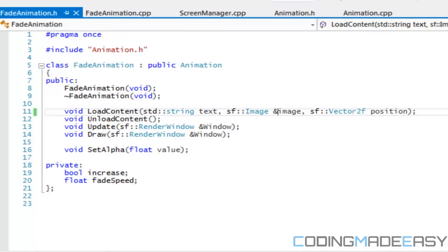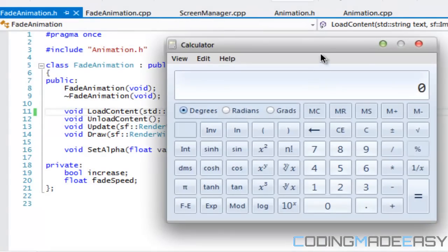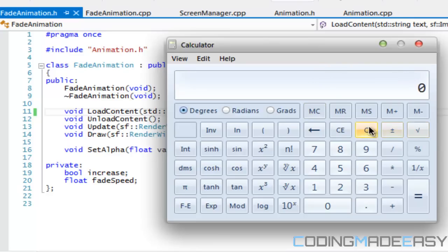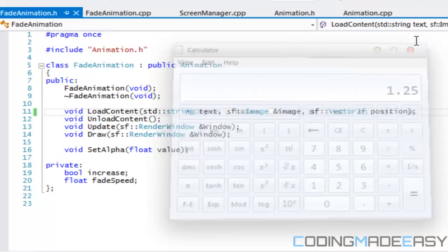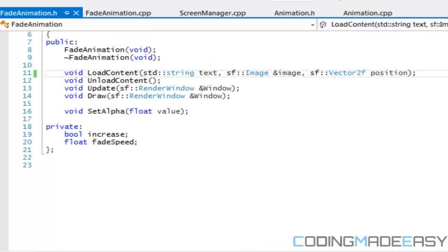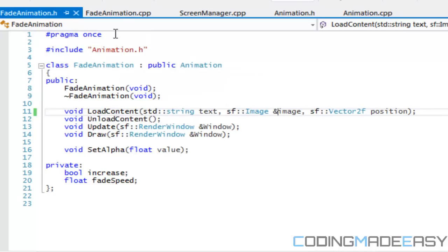Now let's calculate the scale value. Opening the calculator: 800 (screen width) divided by 640 (image width) equals 1.25, and 600 (screen height) divided by 480 (image height) also equals 1.25. So we scale both x and y by 1.25 to make the image cover the whole screen.